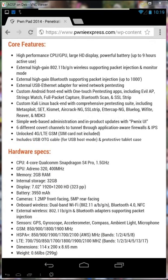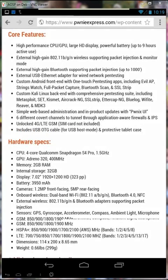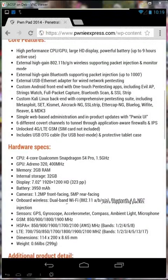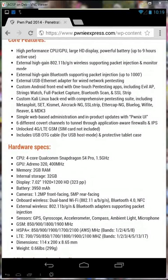With the Nexus 7 you have a high performance CPU, GPU, large high def display, and powerful battery.